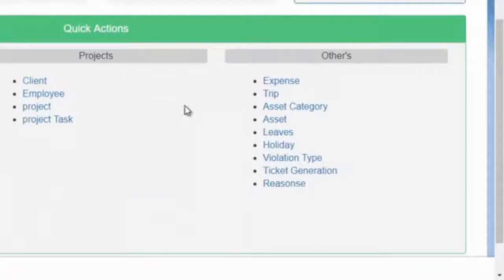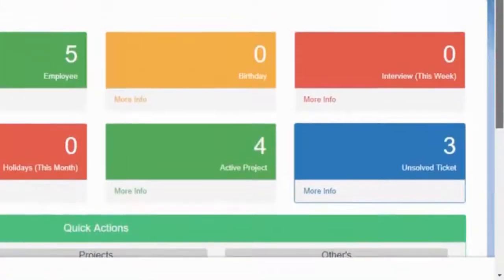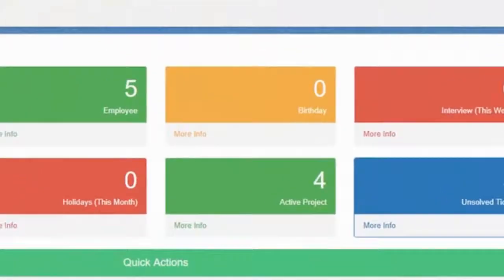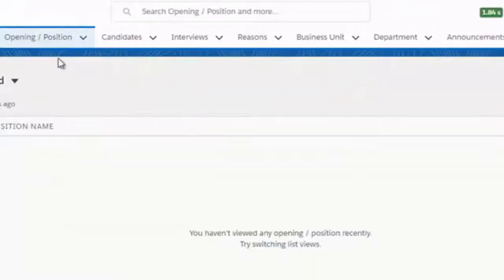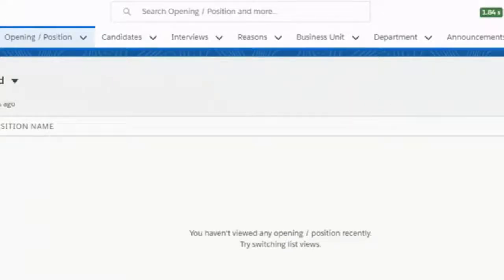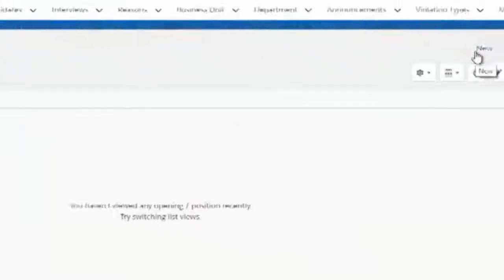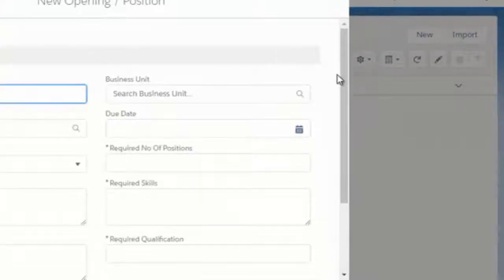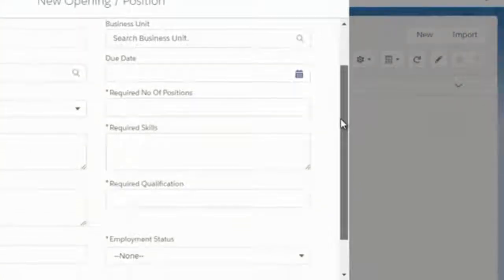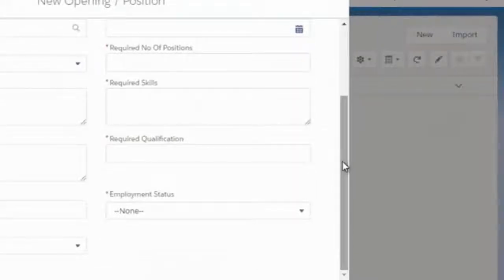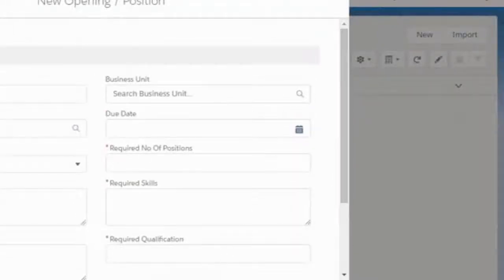There are also other functionalities related to HR, projects, and more that you can add from here. First of all, there is an Opening Position — that means the position that is currently open in your company for hiring. You can add a new open position by clicking on New, fill in all the information, and then click Save.